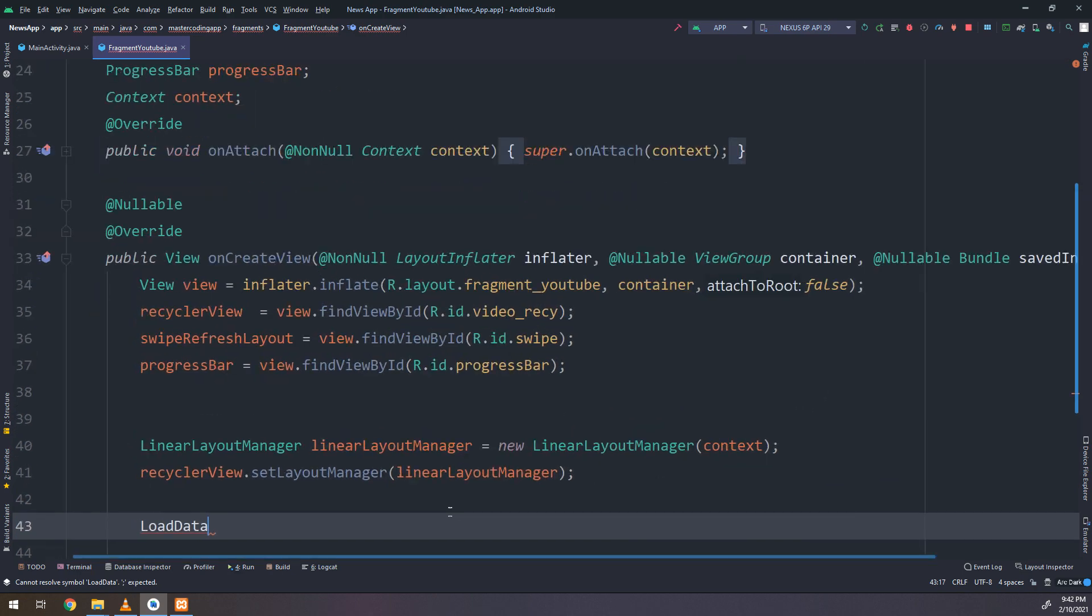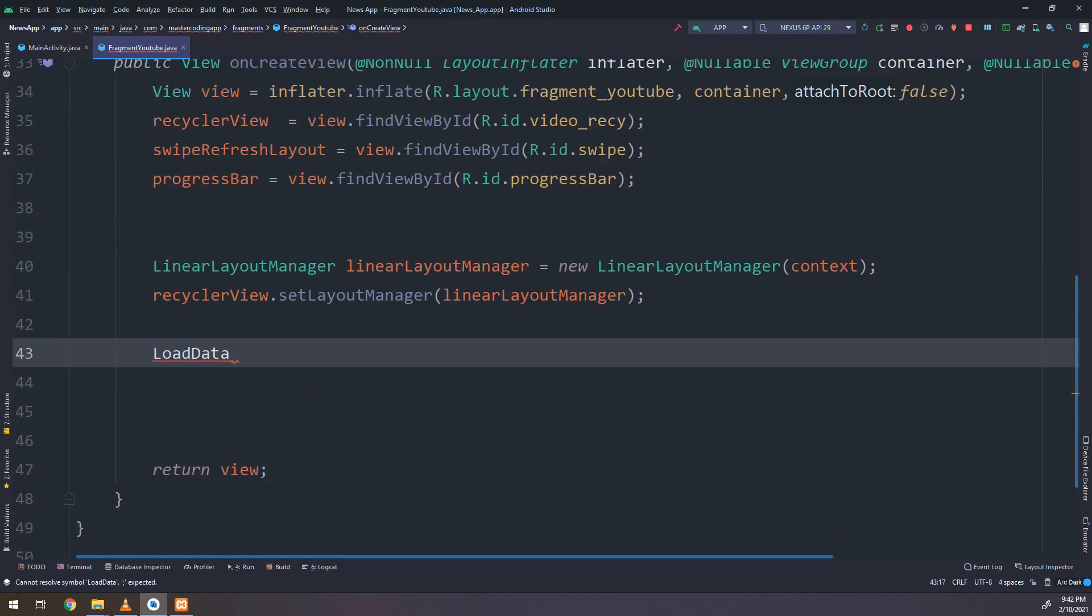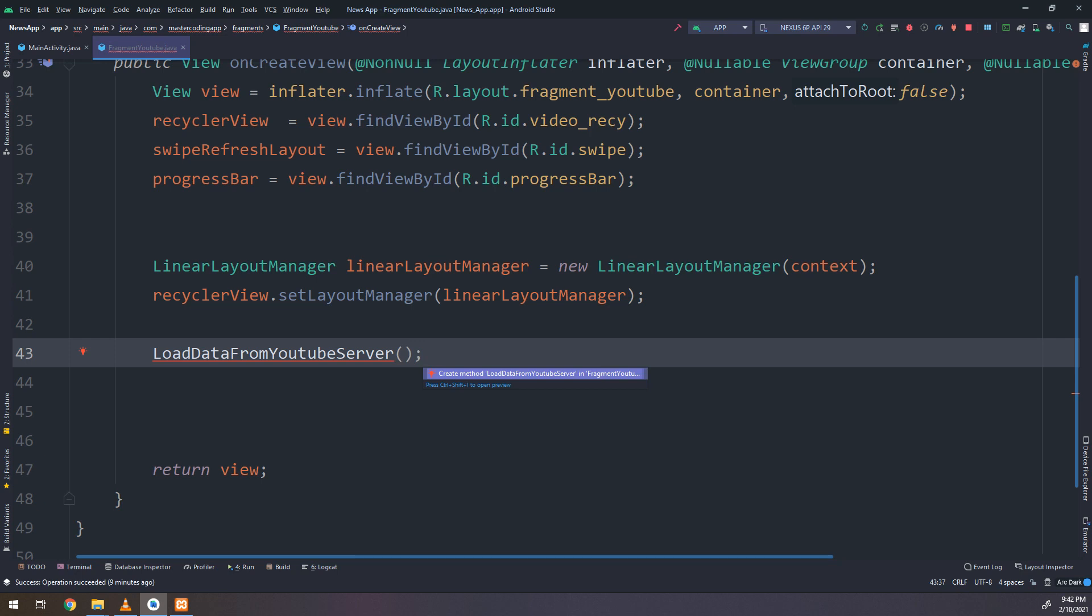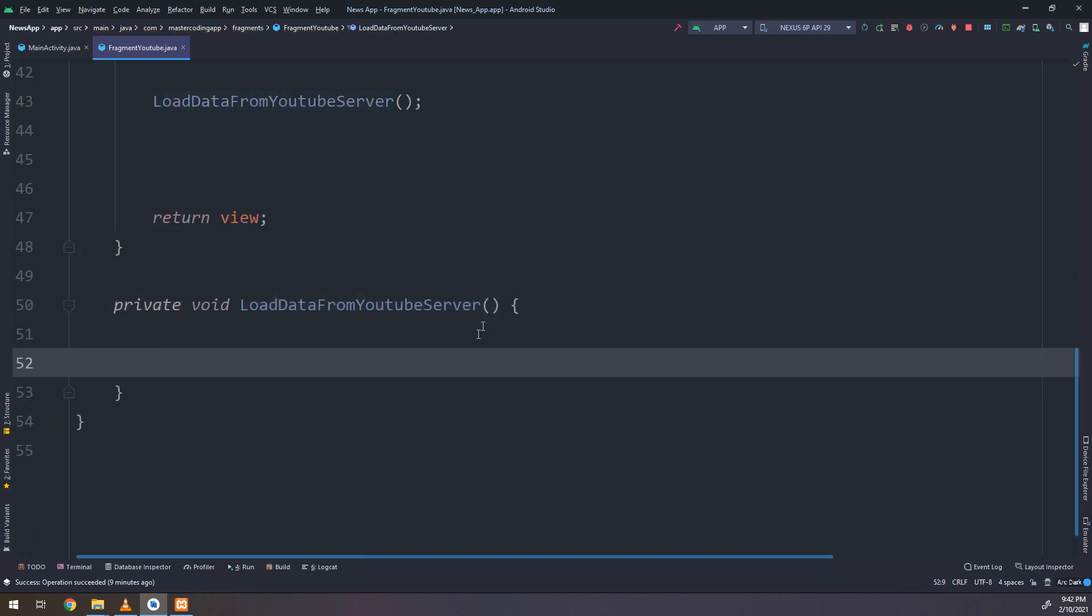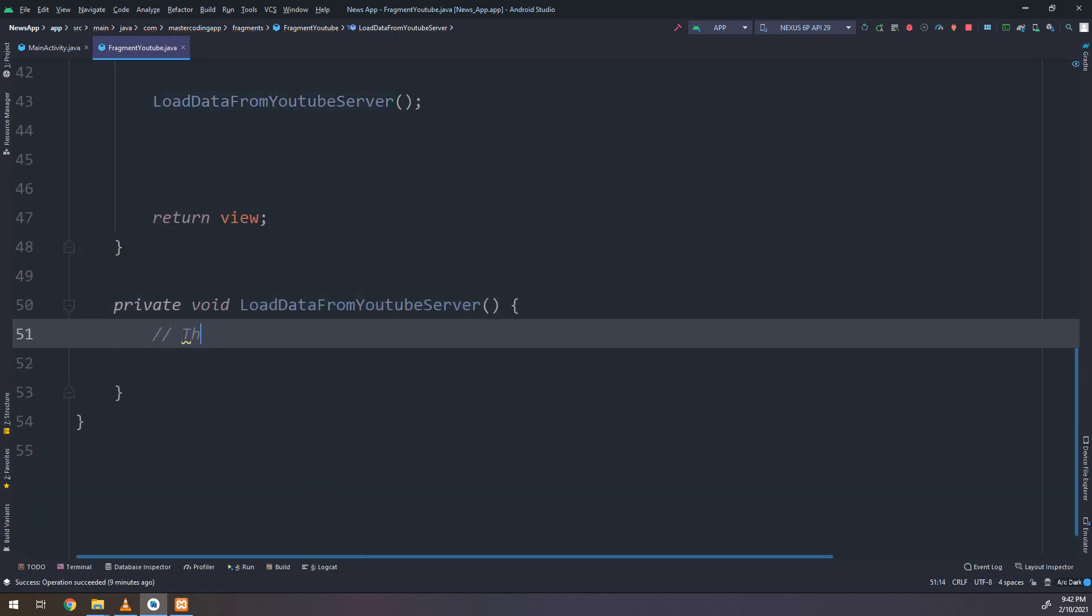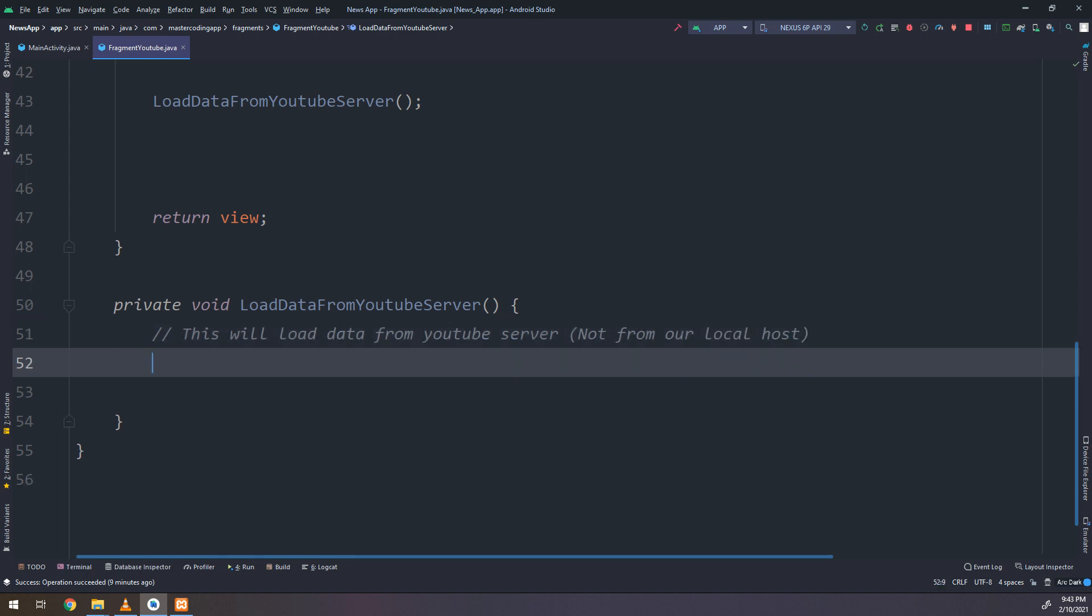Load data from YouTube server. This is the method that's going to execute and fetch the data from the YouTube. So this will load data from YouTube server to our application, not from our localhost.